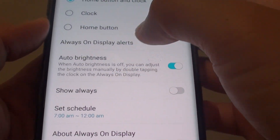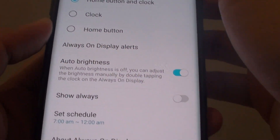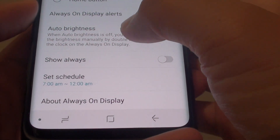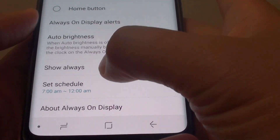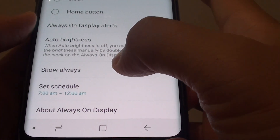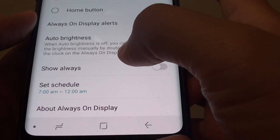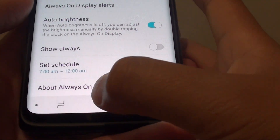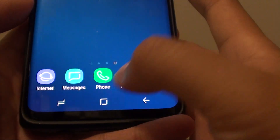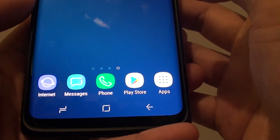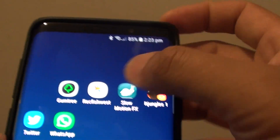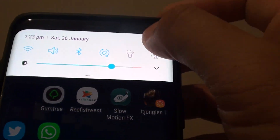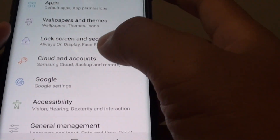How to set a time schedule for Always On Display — when it will be turned on and when it will be turned off — on the Samsung Galaxy S9 or the S9 Plus. First, tap on the home key to go back to your home screen, then swipe down and tap on the settings icon.